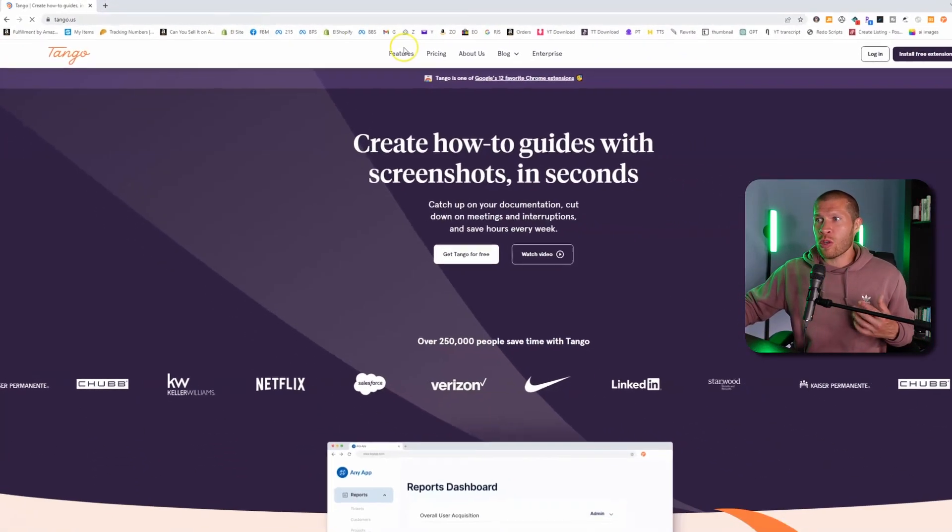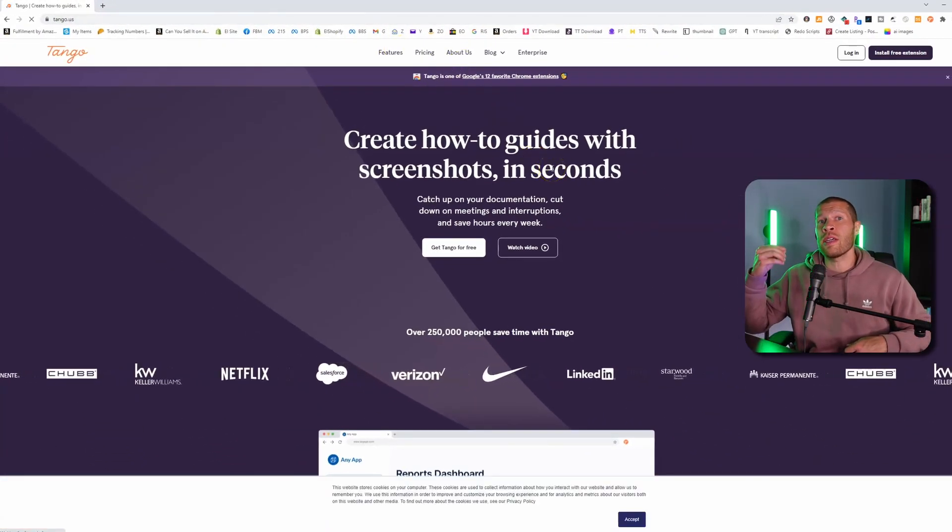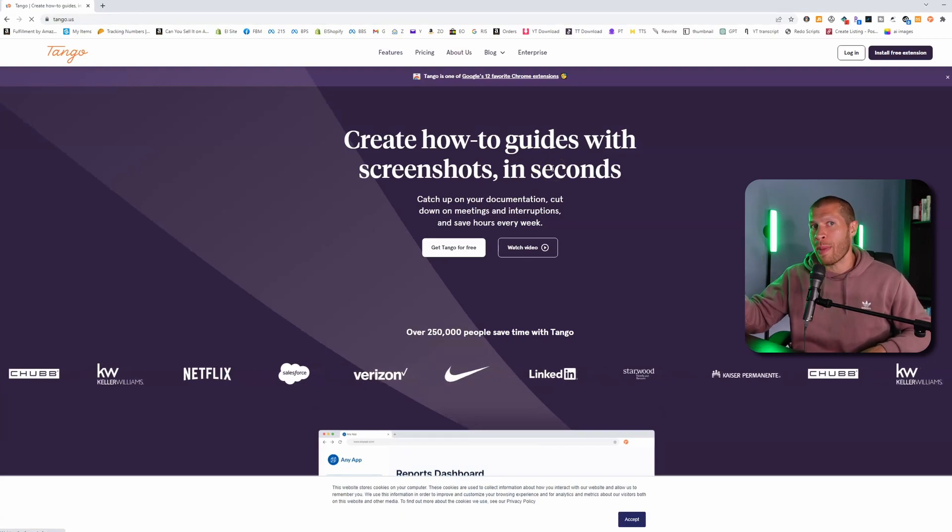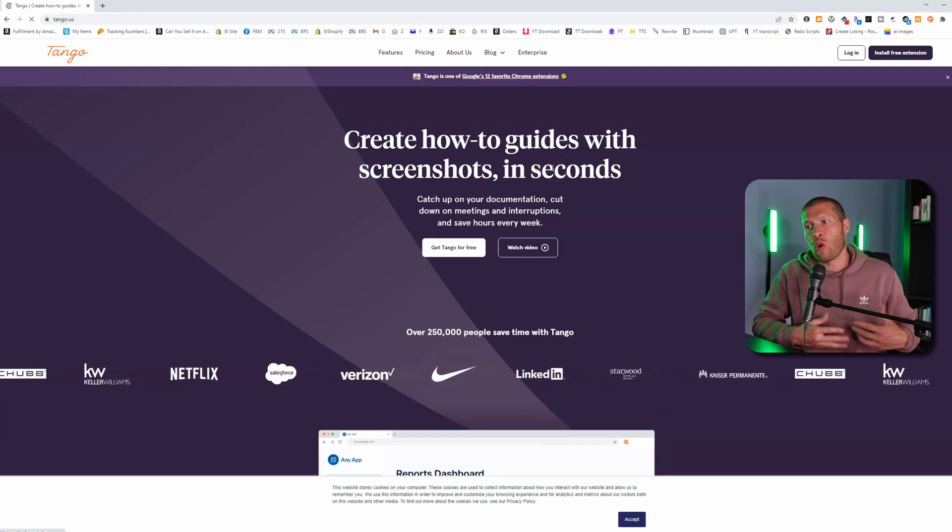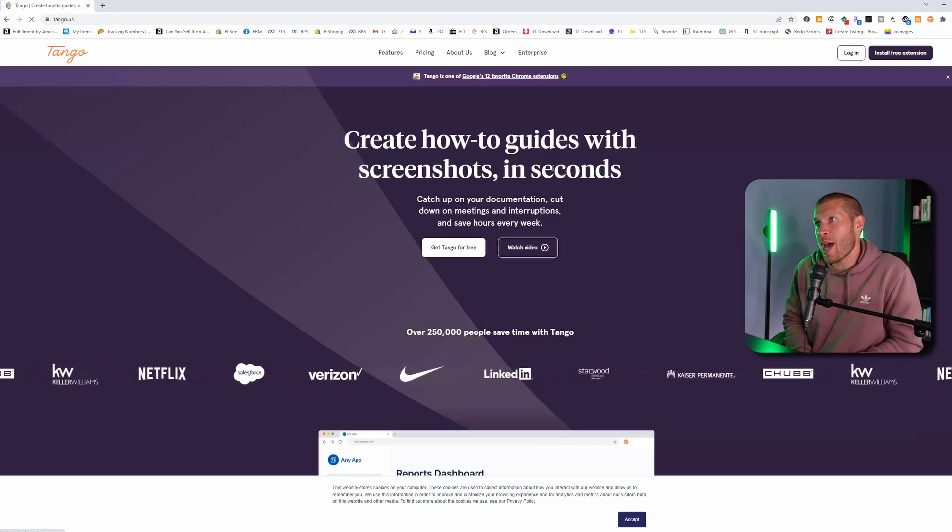If we go to tango.us, this is a really cool software that will actually help you create tutorials automatically. Before, when you were creating tutorials, what you used to have to do is...